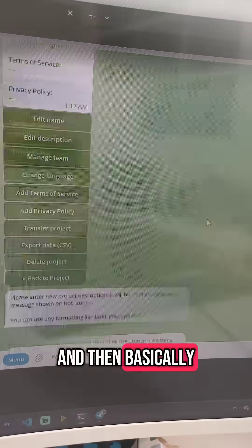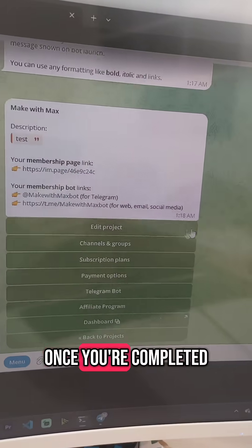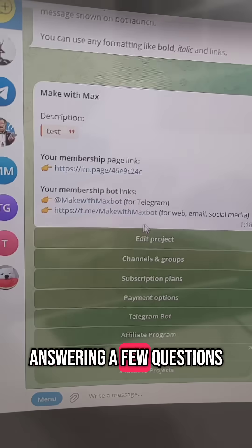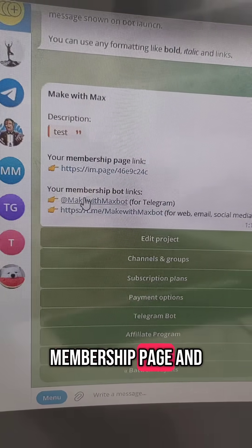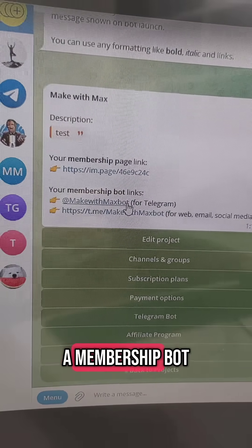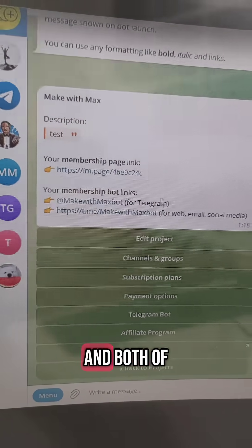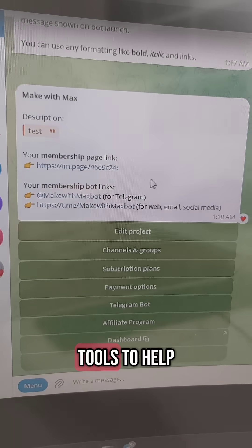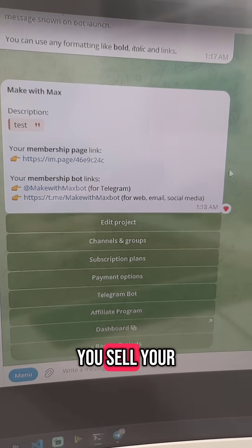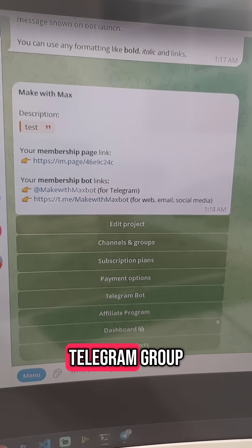Then you create a bot through a tool called Botfather. And then basically at the end, once you're completed answering a few questions, it generates a membership page and a membership bot.